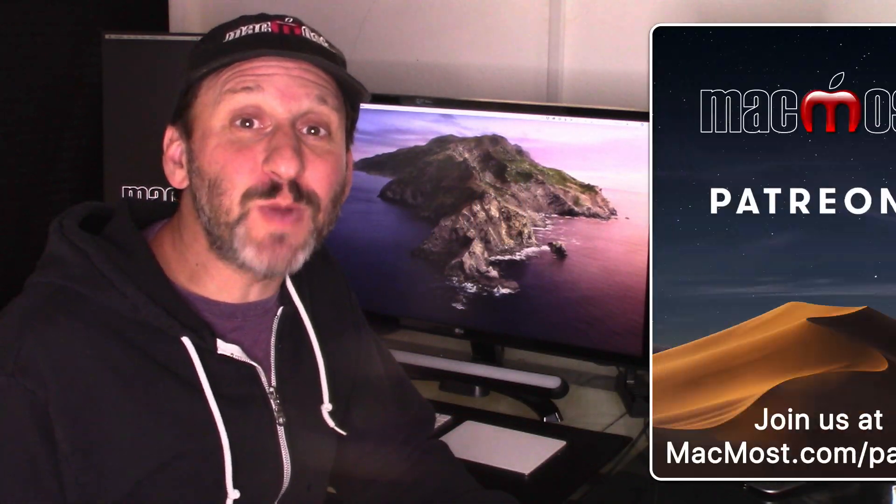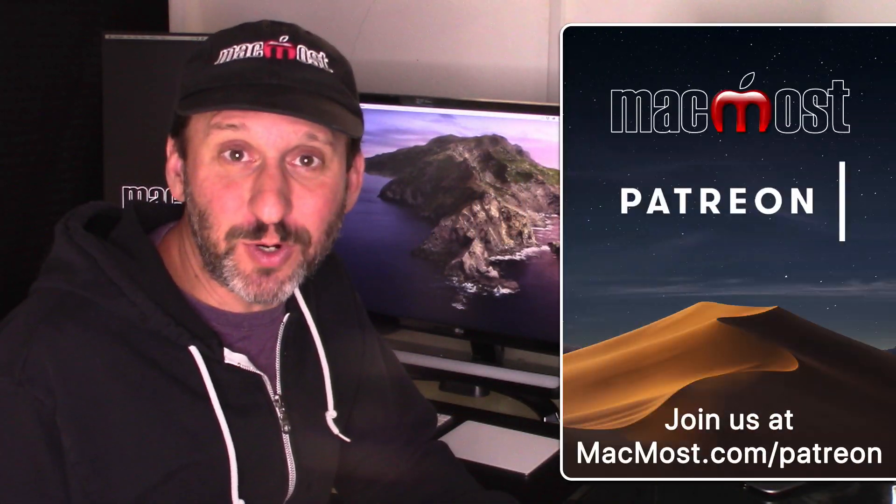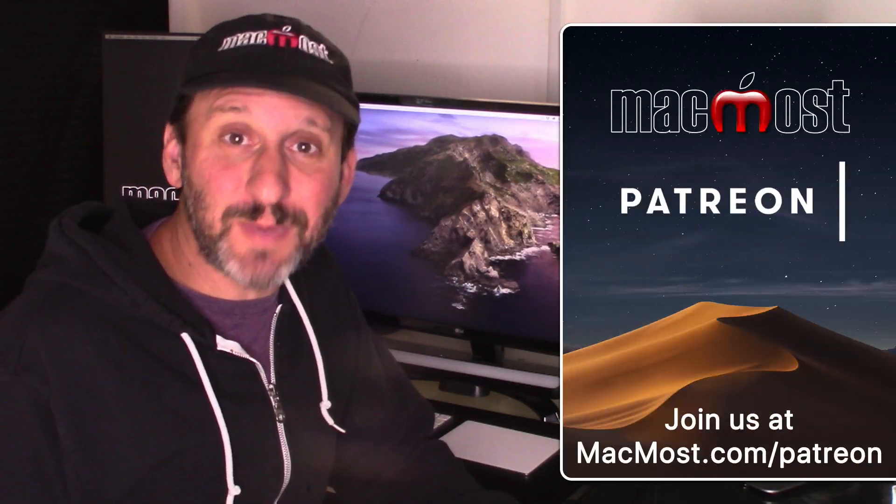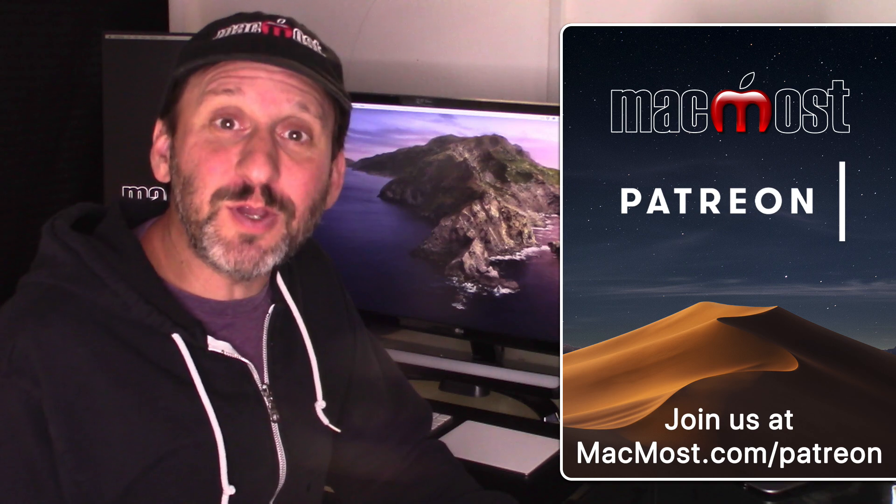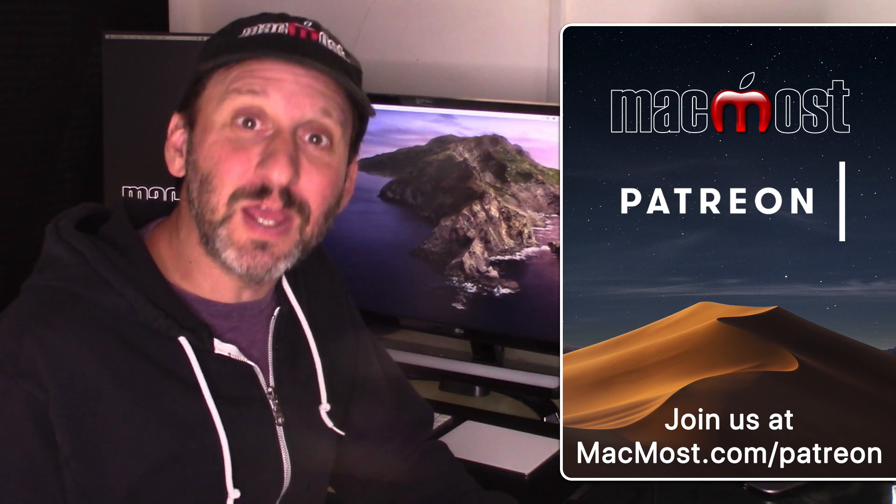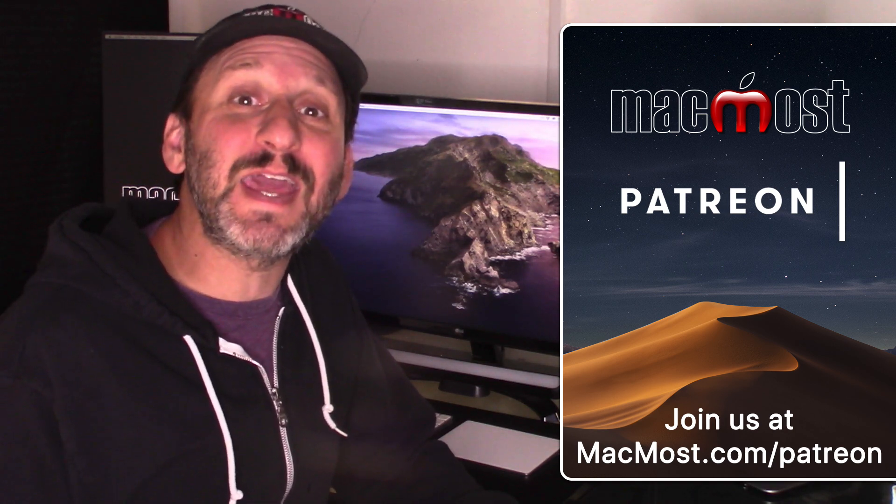MacMost is brought to you thanks to a great group of supporters. Go to MacMost.com/Patreon. There you can read more about the Patreon campaign, join us, and get exclusive content.